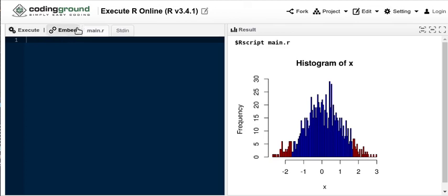I'm going to call it X, the object X. In R you use a less than and a minus sign that makes a little arrow. That means the stuff on the right hand side I'm going to store in this object on the left hand side. We're going to use a function called concatenate, just a C, and then inside parentheses I list the particular variables that we're interested in.